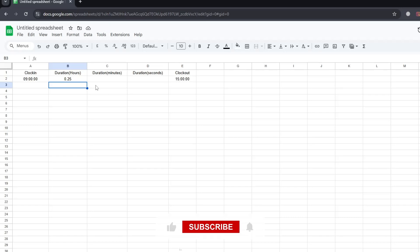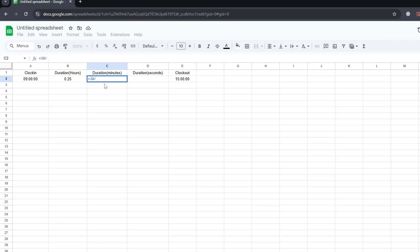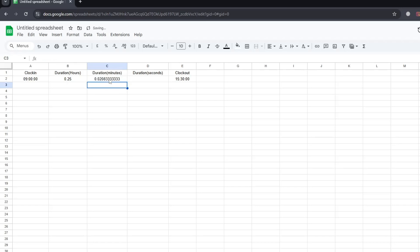Let's do the same for minutes. There are sixty minutes in an hour and twenty-four hours in a day. So, to add minutes, we have to divide the number of minutes by twenty-four, and then again by sixty. For example, if we want to add thirty minutes, type equals thirty, then divide it by twenty-four, and then divide it again by sixty. So the full formula will be equals thirty divided by twenty-four divided by sixty. Once we press enter, it gives us the correct time added to the clock in timestamp.